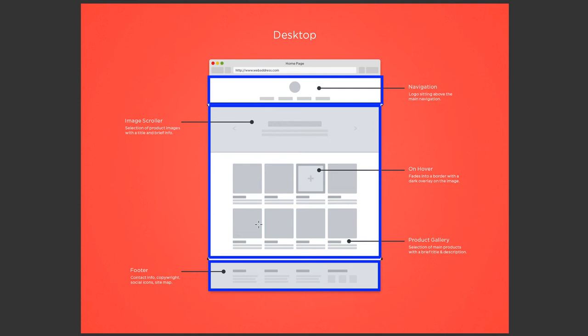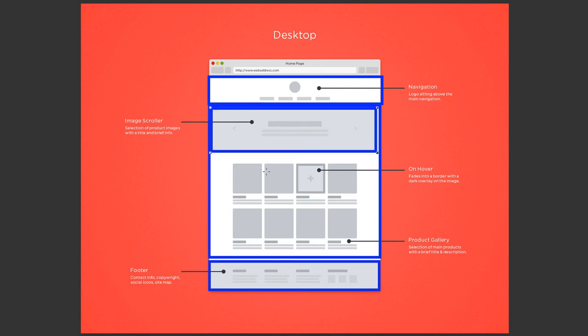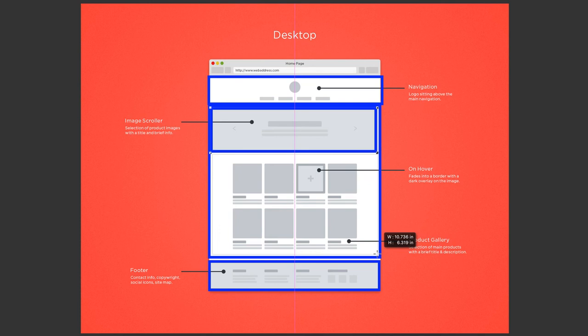They not only have different functions, but they will also be designed or laid out differently as well. So I'm going to group those together as well. One group for the banner image here, and one grouping for the product gallery here.